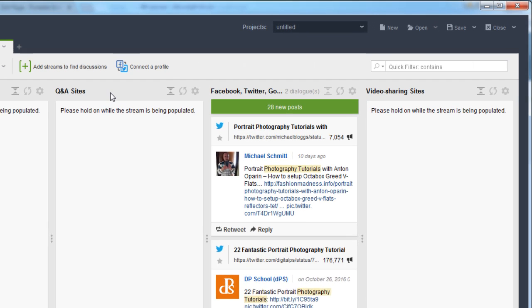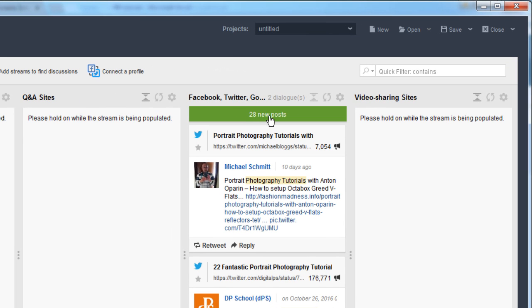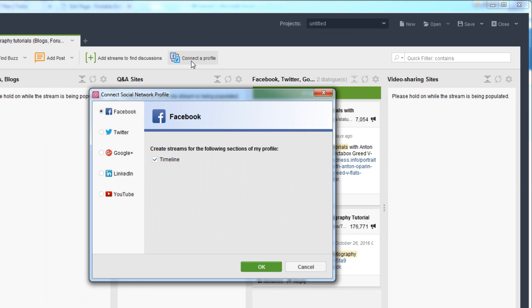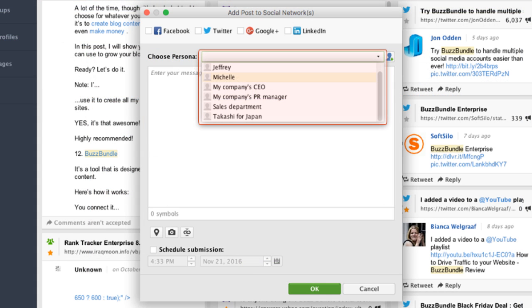This is going to take a few minutes to populate all of the conversations, but already it says 28 new posts, so there are a lot of different conversations to jump into. You'll also want to connect your profile, which allows you to add your Facebook profiles, Twitter, and others so that you can respond directly to conversations from your various accounts without having to sign in and out of each profile manually.